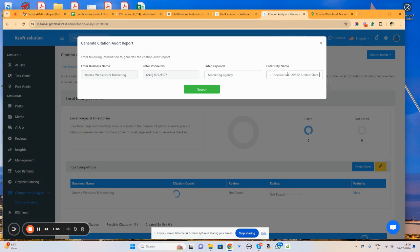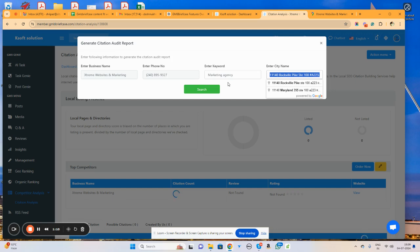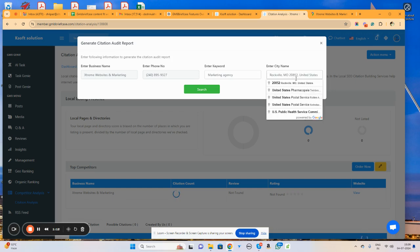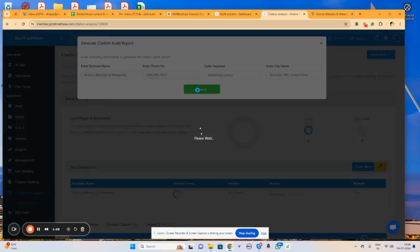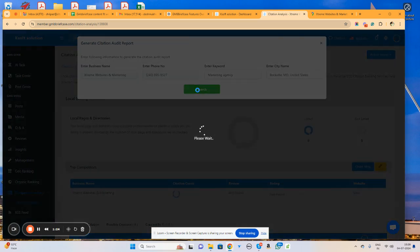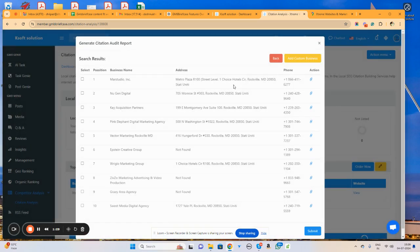Now I will enter the competitors and click on the search button. The system will find the top competitors which belong to this marketing agency keyword in our particular city.